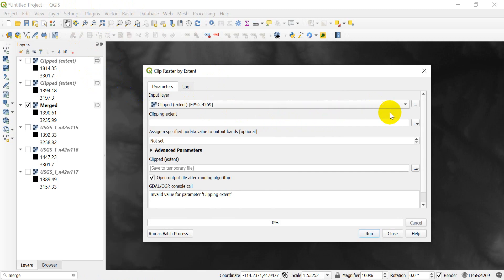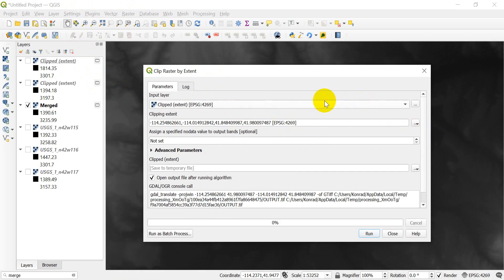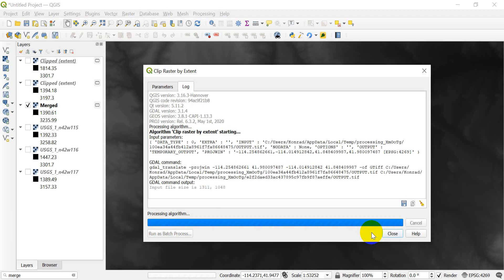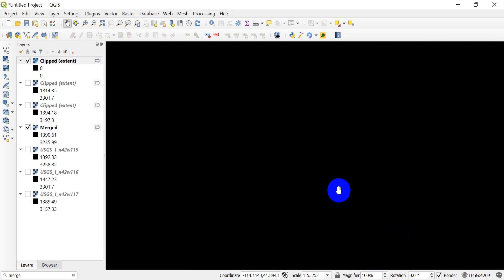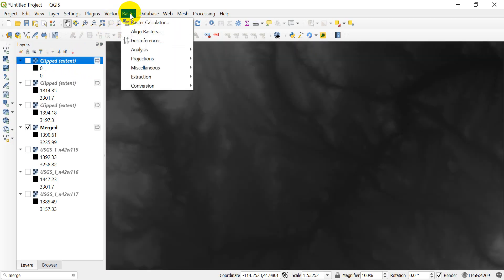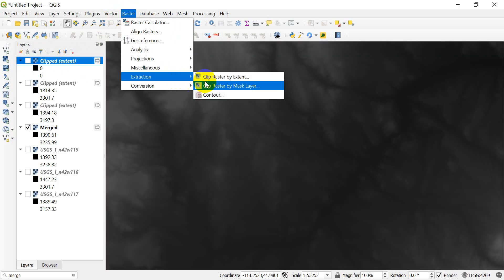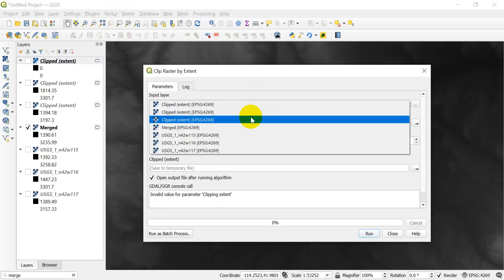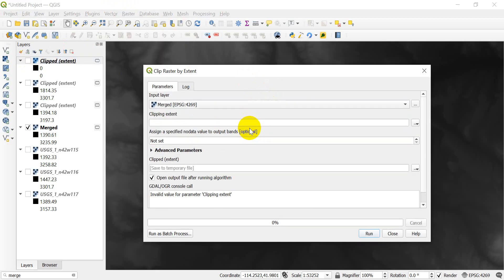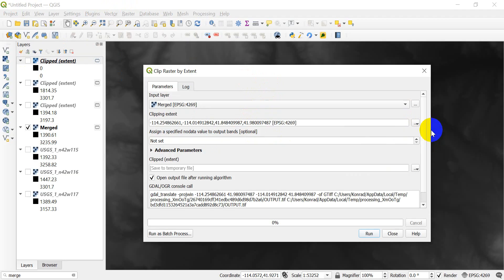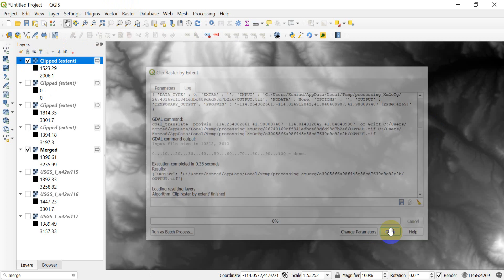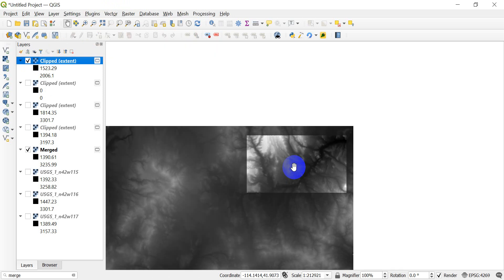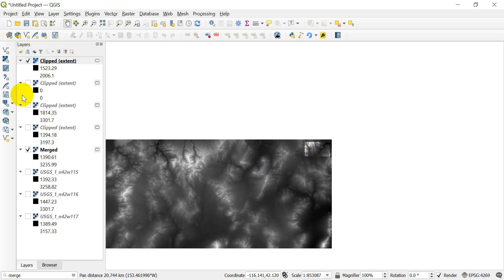Now we come down and we choose use the map canvas extent and we click run. Sorry let's just try that one more time. Raster extraction by extent. Change this to merged. Now specify that we calculate from the map extent. And now click run. And now you can see that we have that raster for that upper corner.